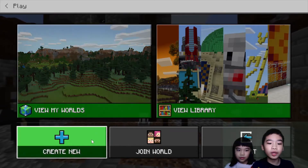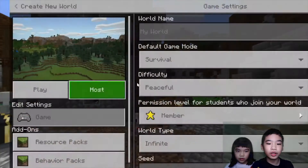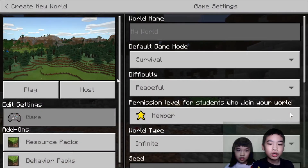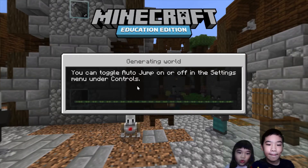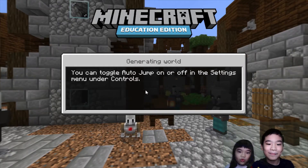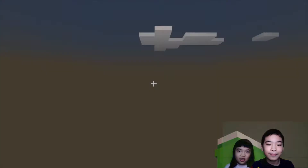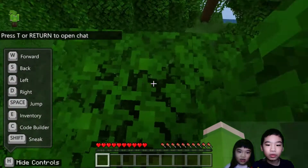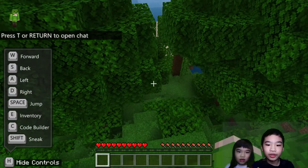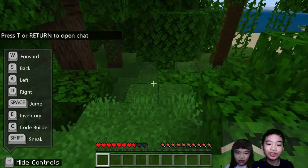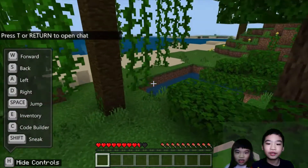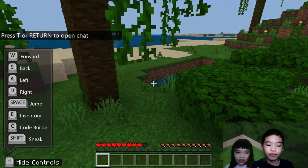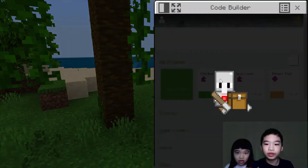So first I'm going to create a new world. We spawned on top of a tree. We took fall damage. So first we're going to do coding.